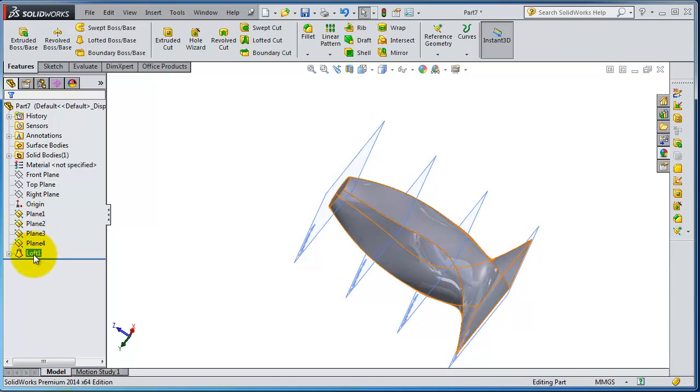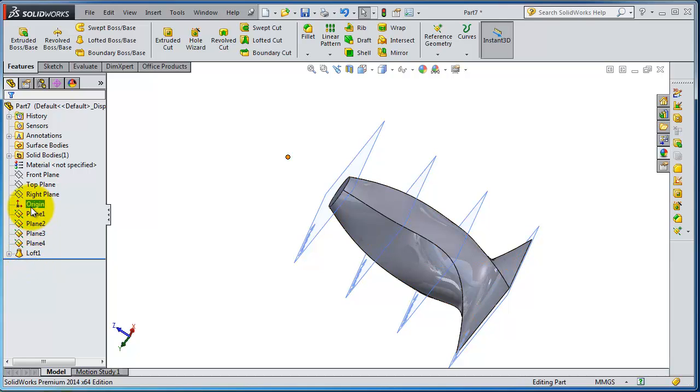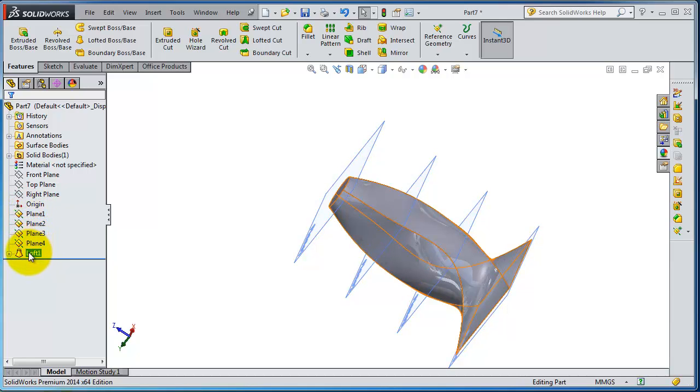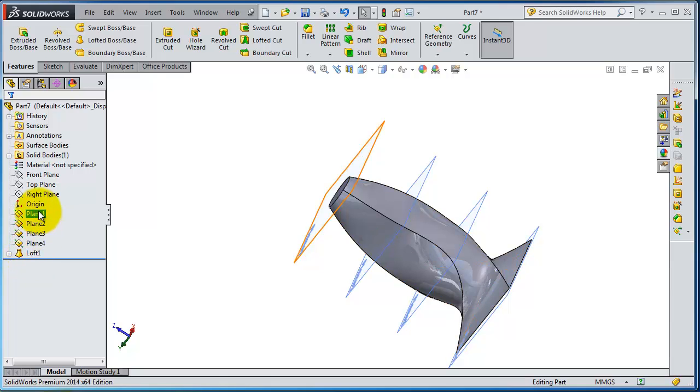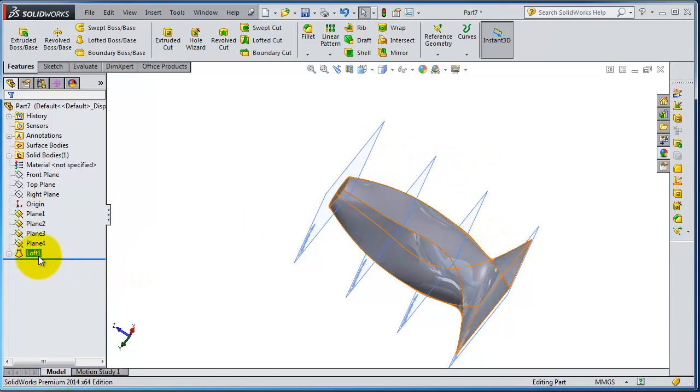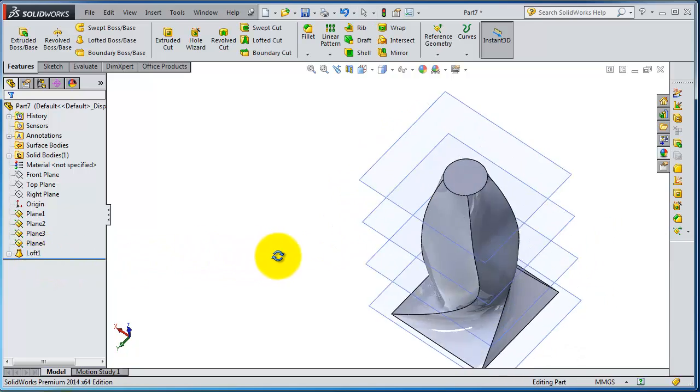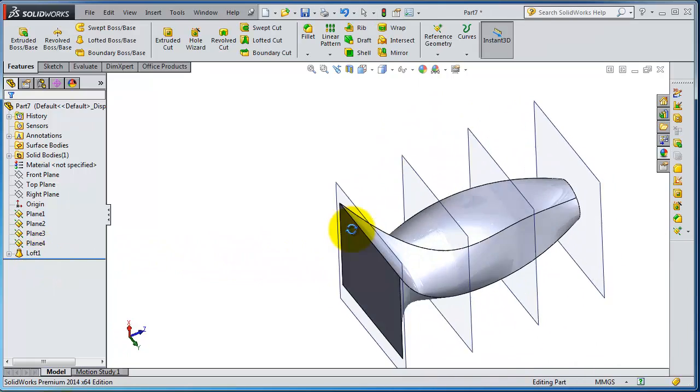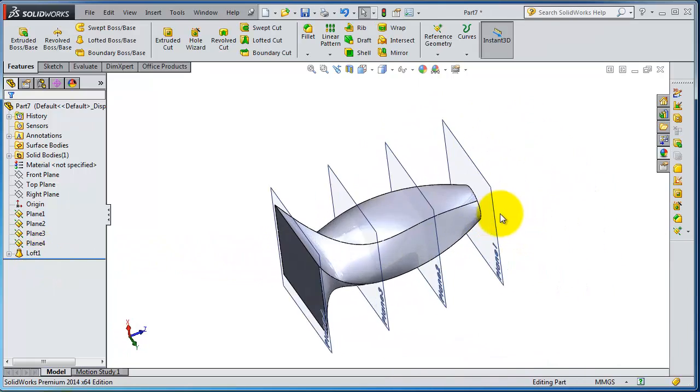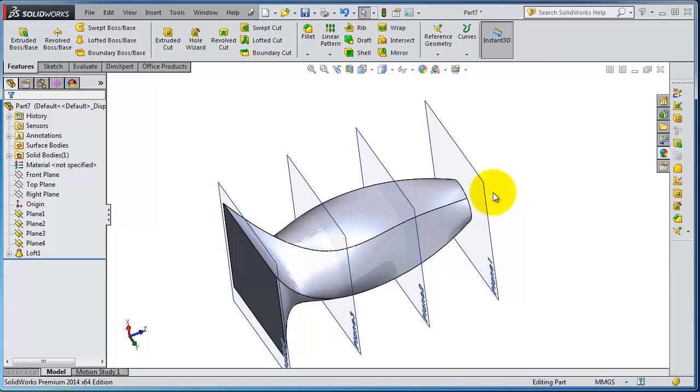And then we work with the loft, so the loft is after the planes and you cannot, for example, start the loft without the planes. So the loft is coming after the planes, but now let's try to make another example for the loft and show you as well the order of working.